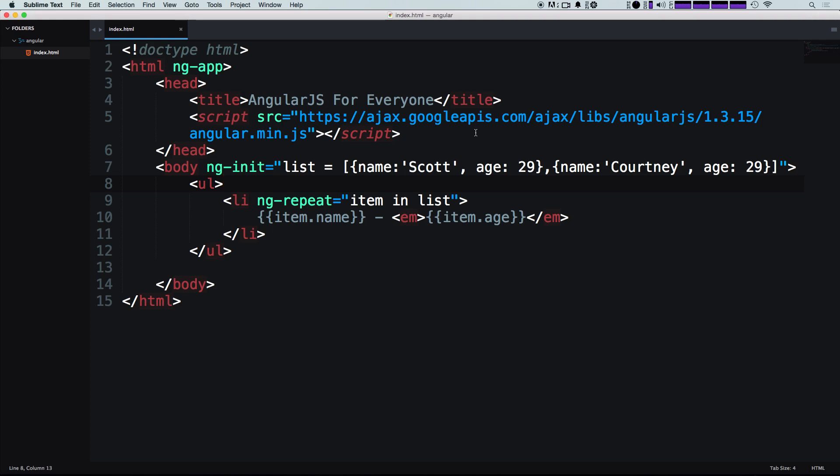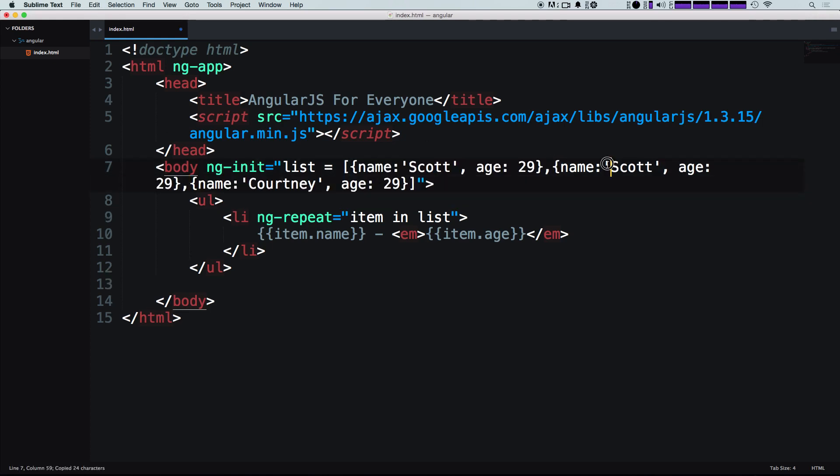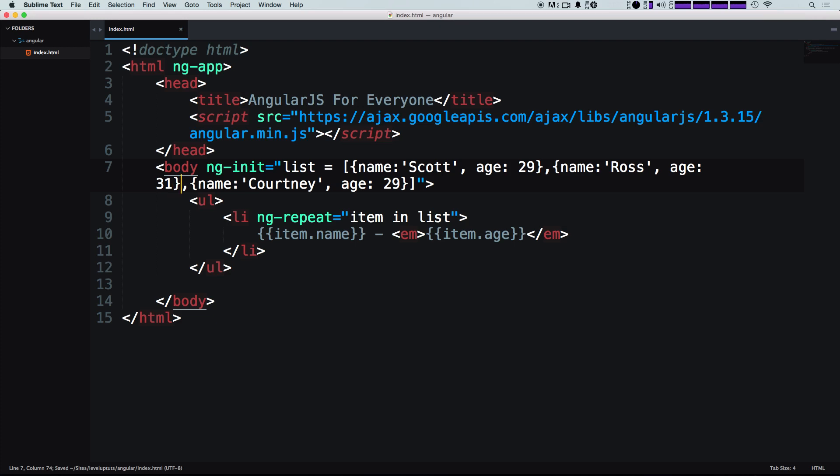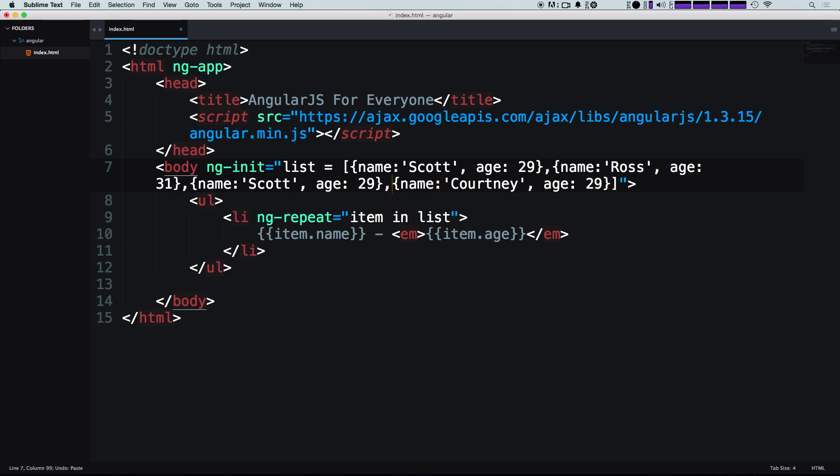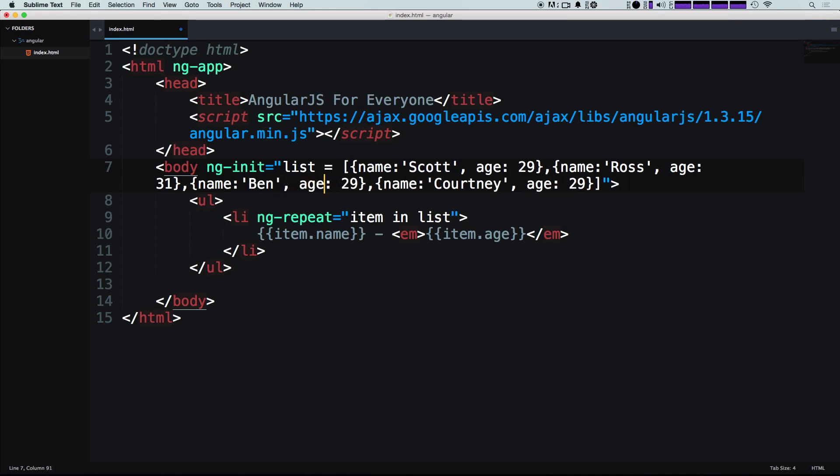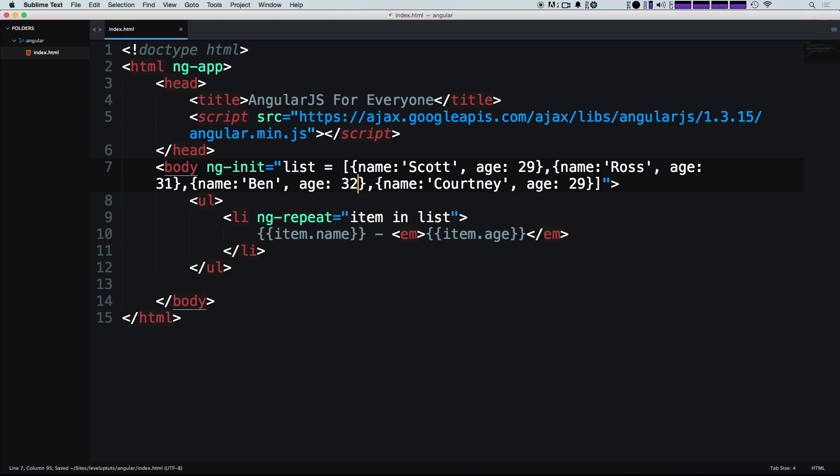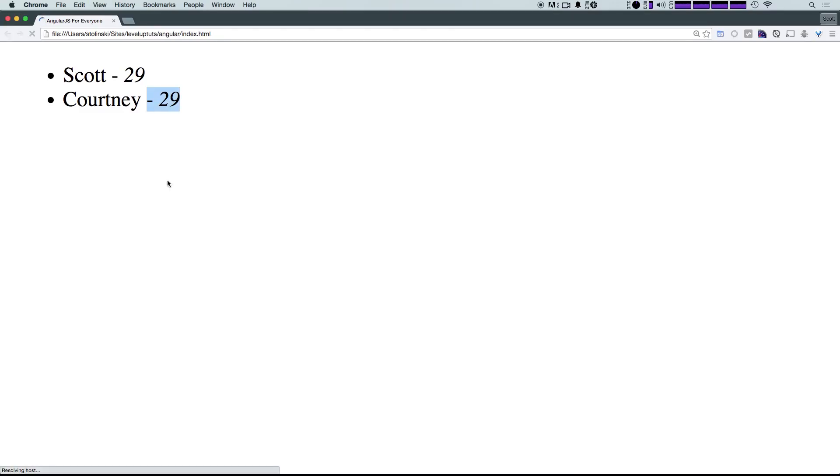Okay, so in the last video, we had a list, it just had Scott and Courtney in it. I'm actually going to add a couple more names. I have Ross, and let's say Ross is 31. Let's say, let's add another one. And let's say we have Ben, and let's say Ben is 32. Okay, so we have these names here.